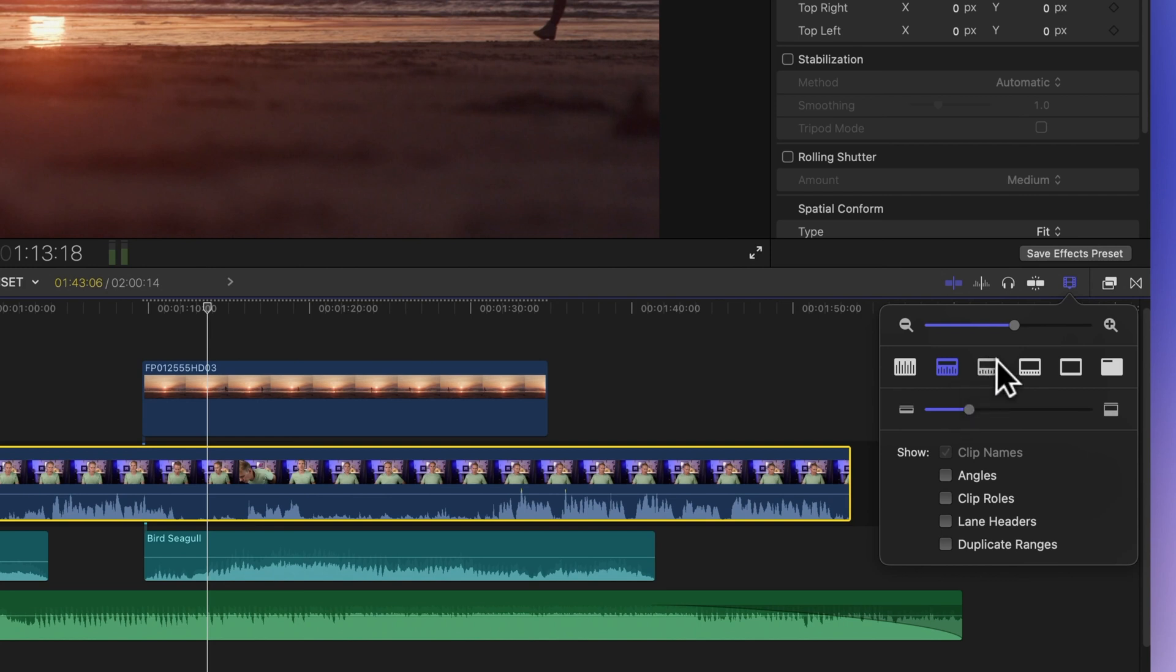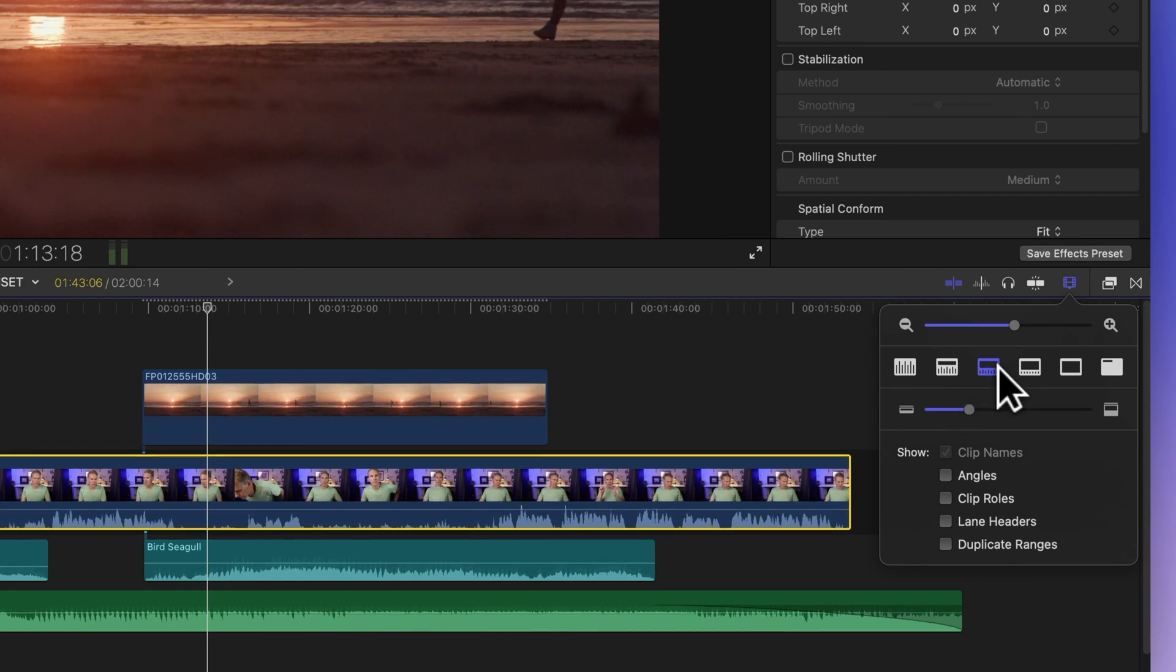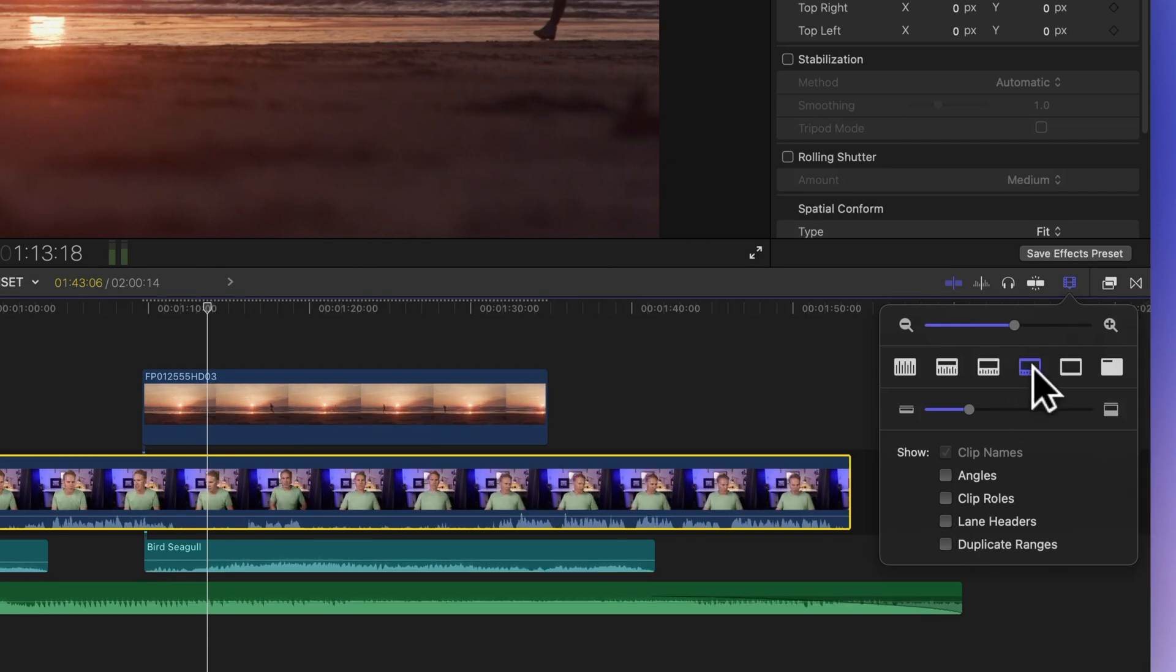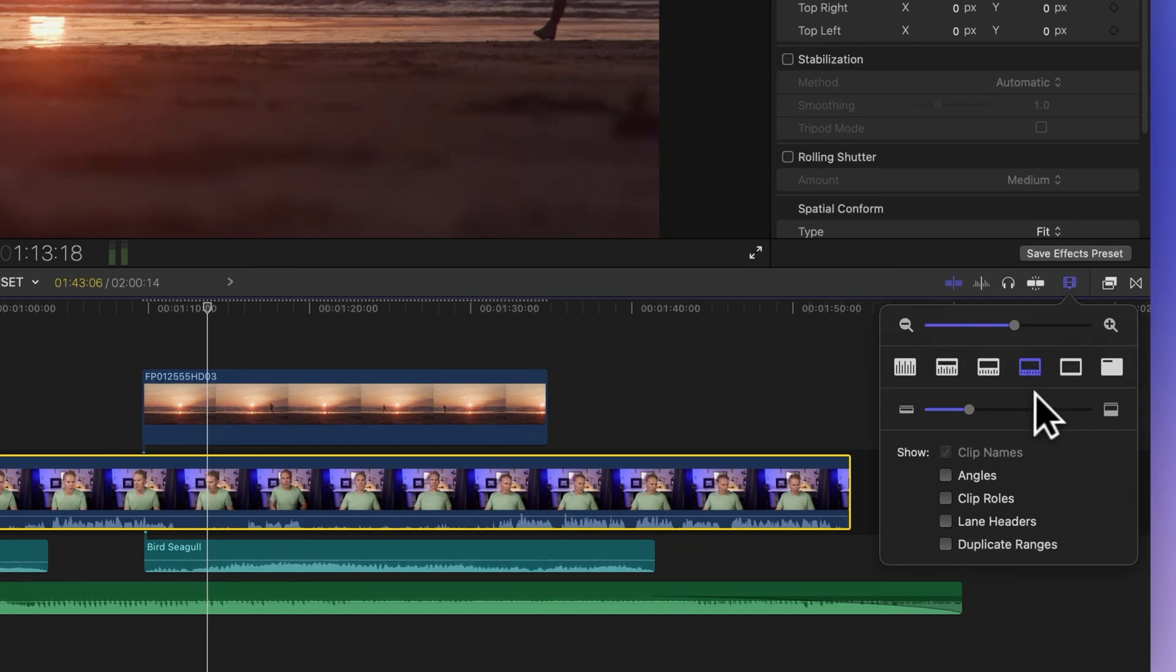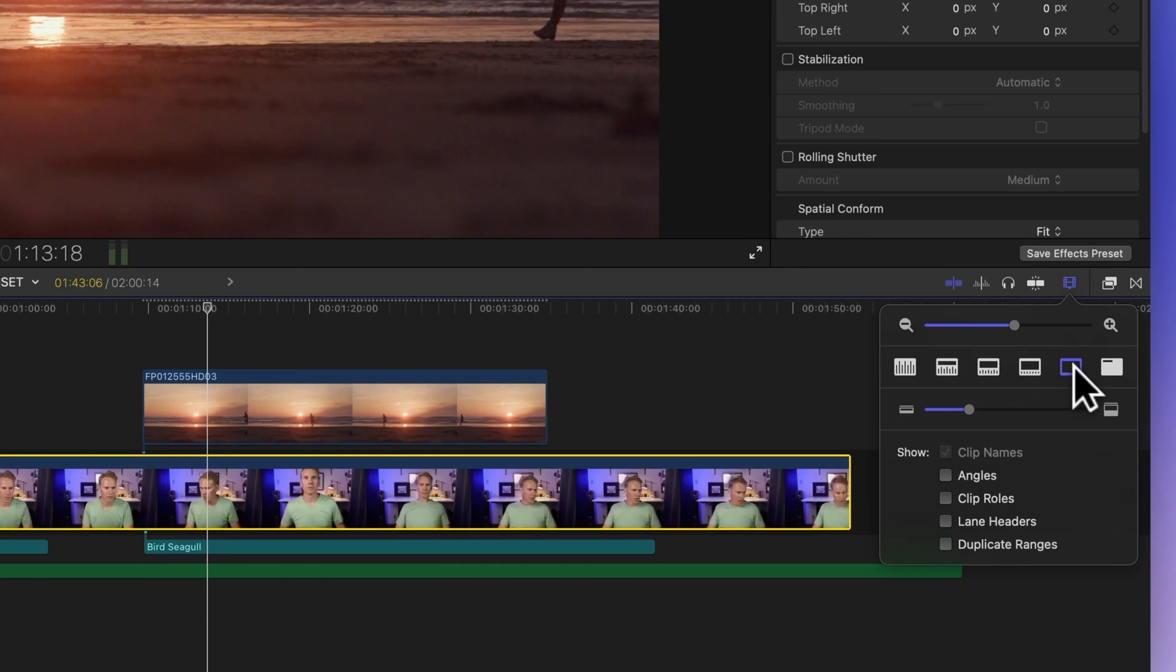The middle button provides a balanced view, displaying both video and audio clips at equal sizes. The fourth button gives you large video clips and small audio waveforms. The next button hides audio waveforms and maximizes video film strip size.